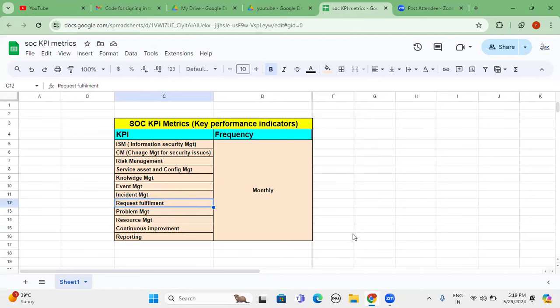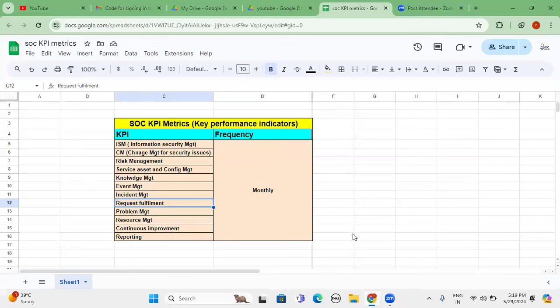Next one is request fulfillment. Whenever any client is providing some of the requests to us, for example support coverage 24 by 7, and also we can categorize the number of incidents and also tickets it's open. Those requests are based completely on client requirement or business requirement.